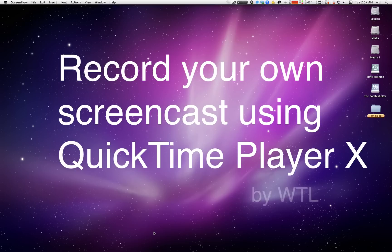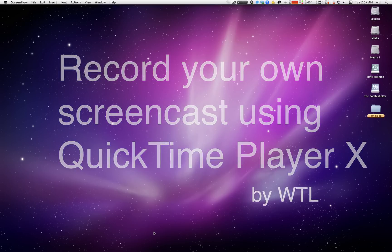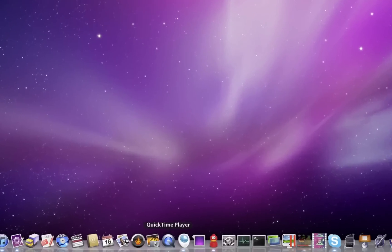Hi there, this is WTL and I'm going to show you how to record your own screencast using Apple's QuickTime 10.